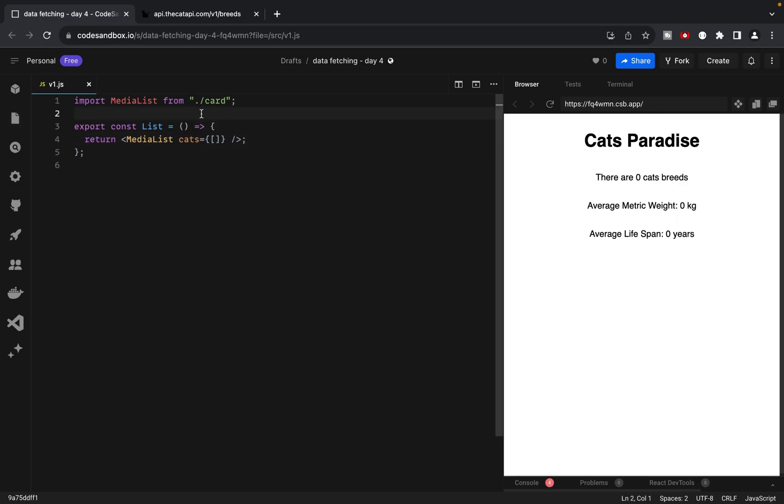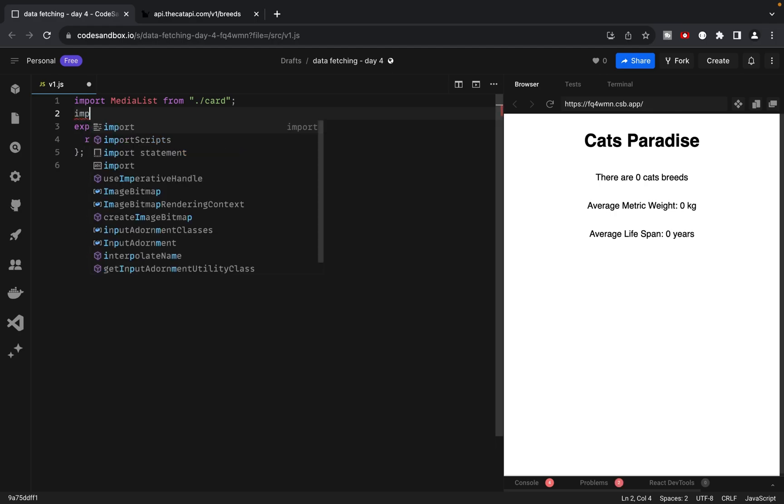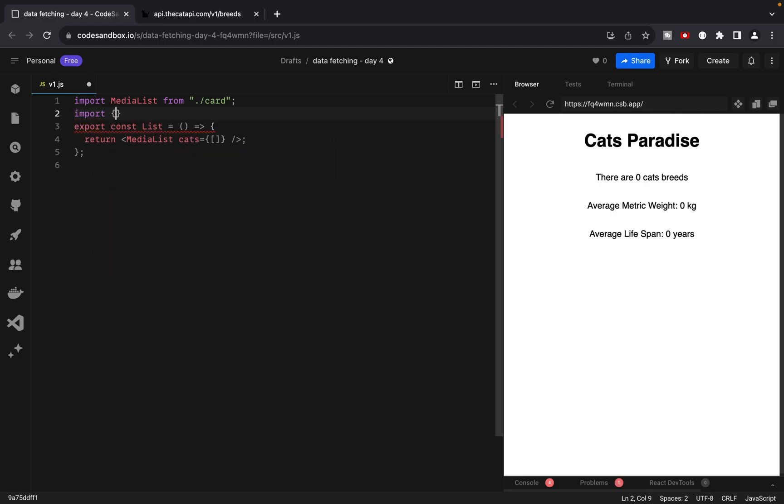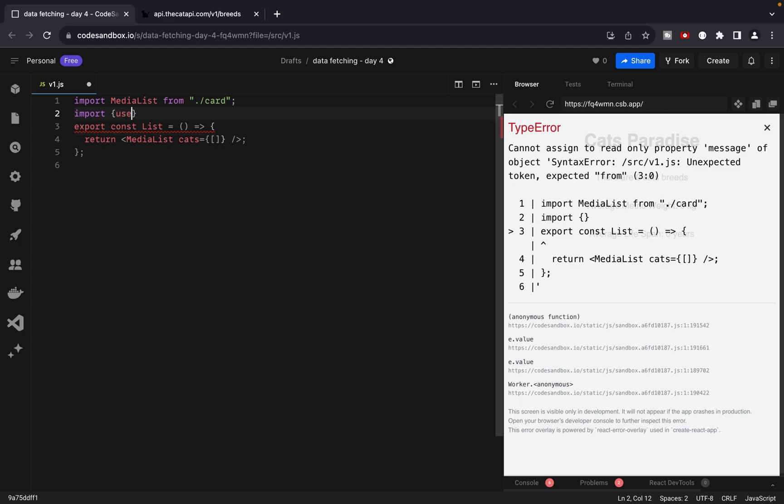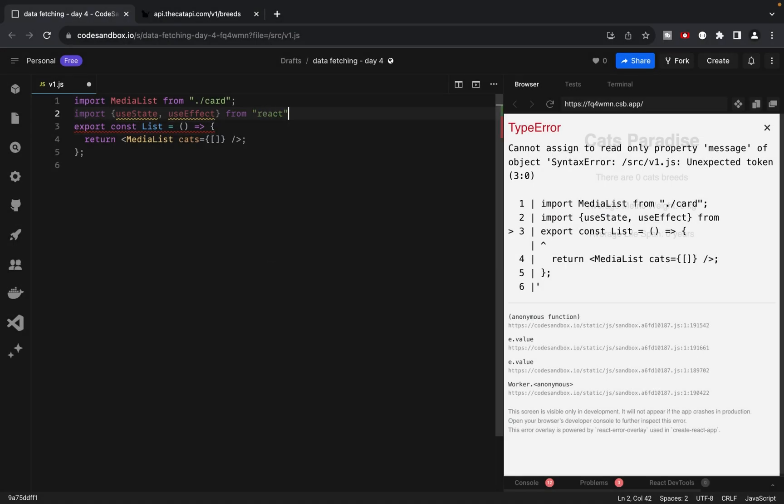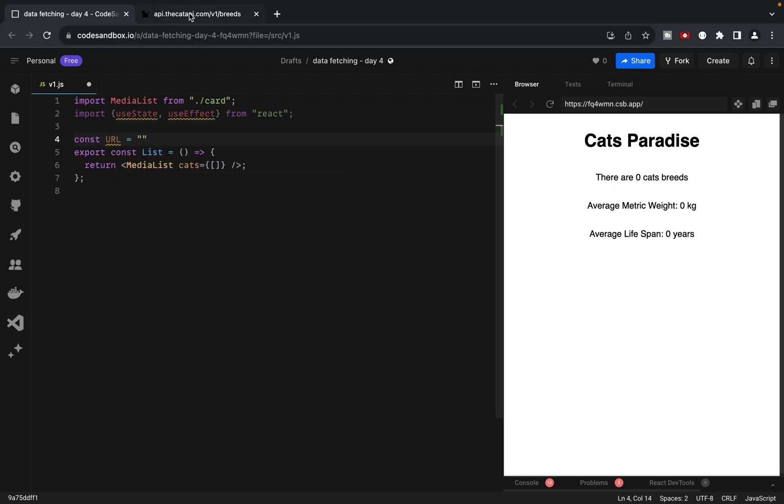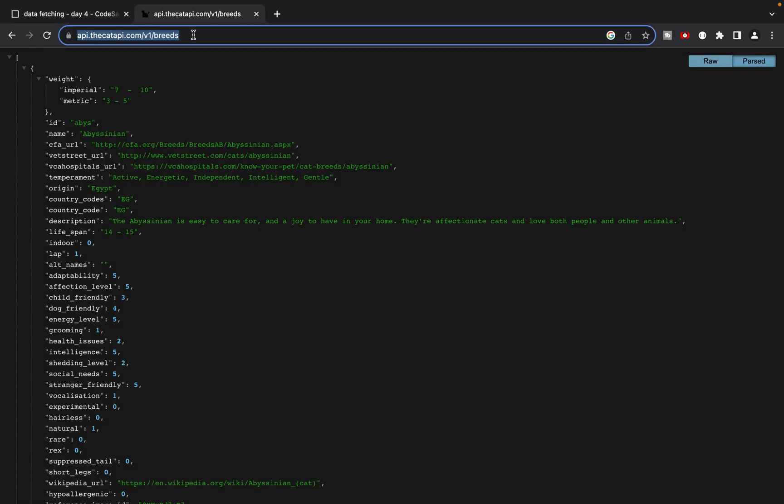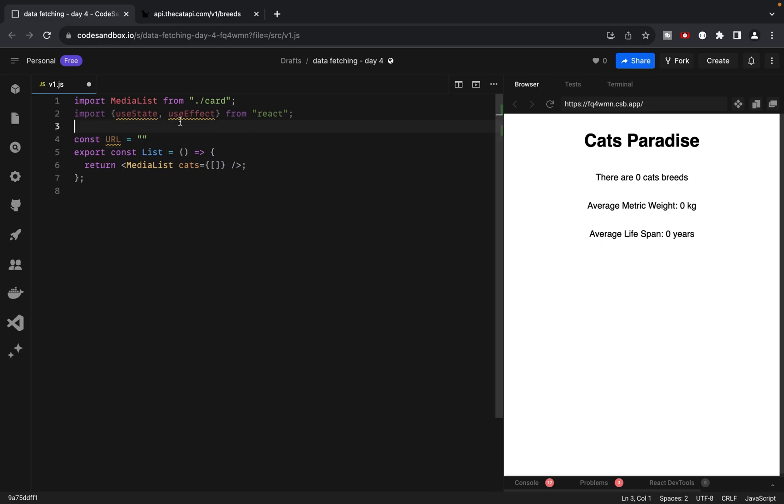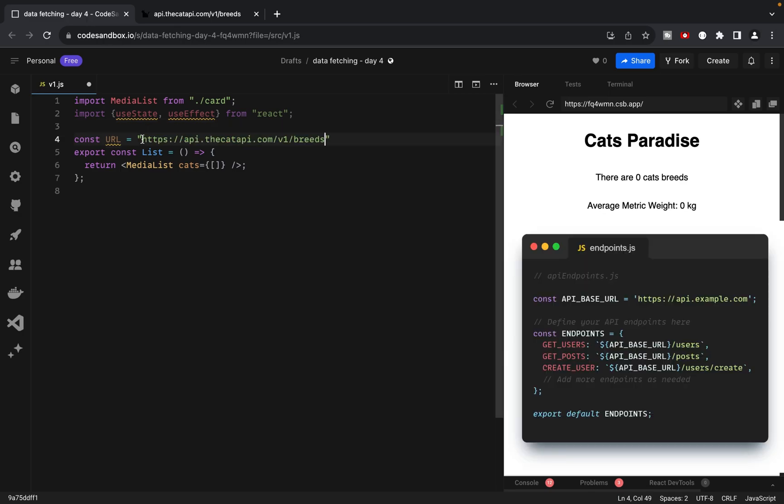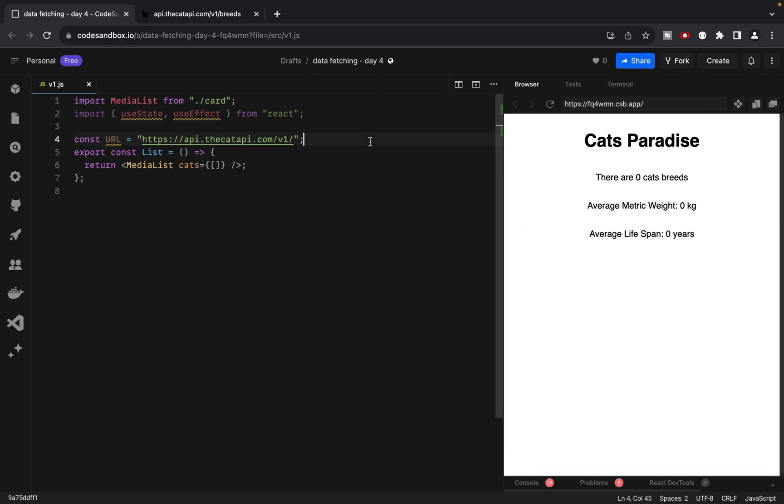In the first version of our implementation, we will be using fetch, useState and useEffect to fetch data. Let's import useState and useEffect. Then start by writing a variable for our URL with the API address provided in the task. It's a good idea to store similar constants in a separate file, but since we have only one endpoint, we'll keep it simple for now.